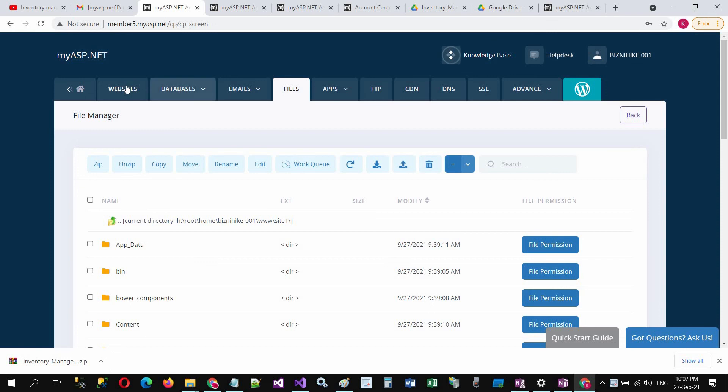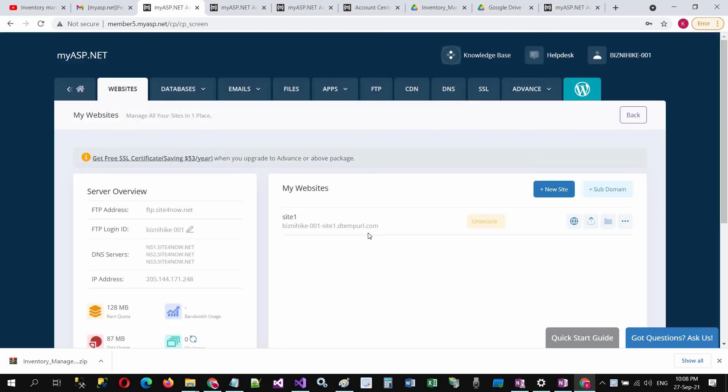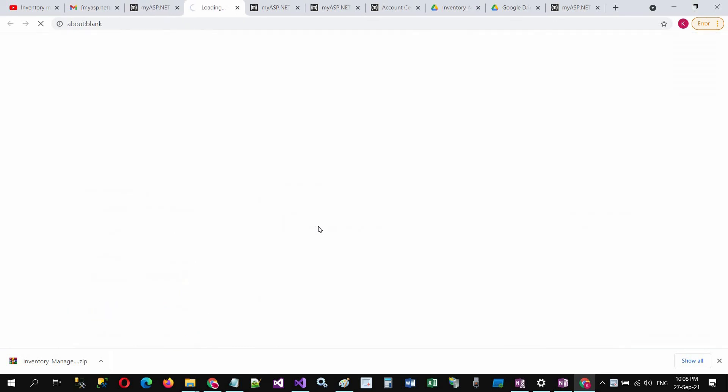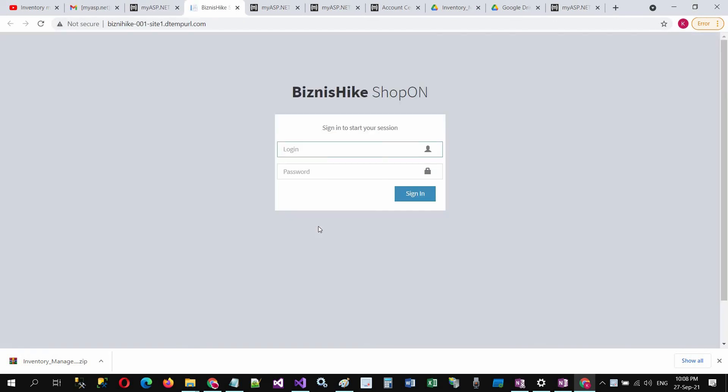Click on websites and here is your URL. Click on this URL and the inventory management system is ready for online use. Put your credentials.